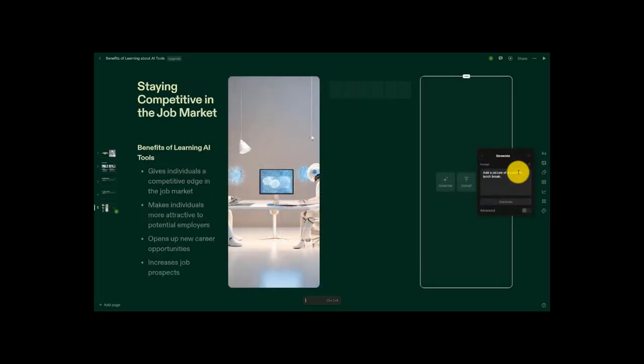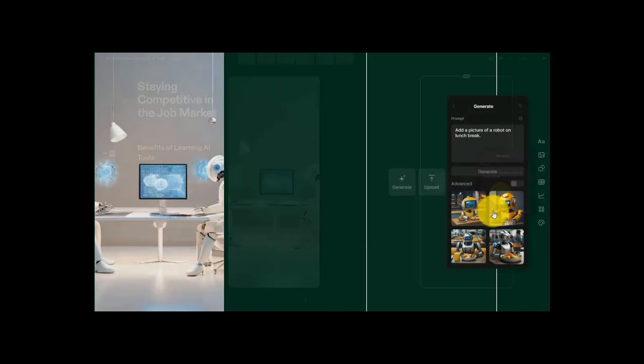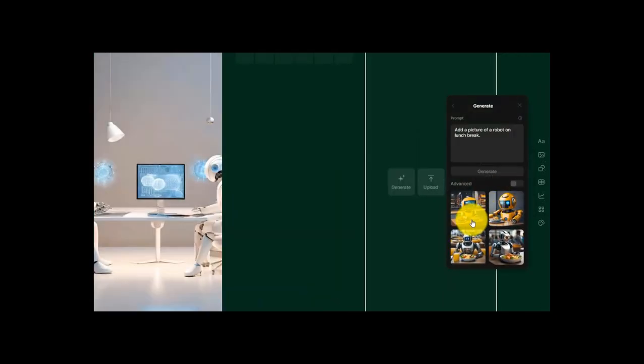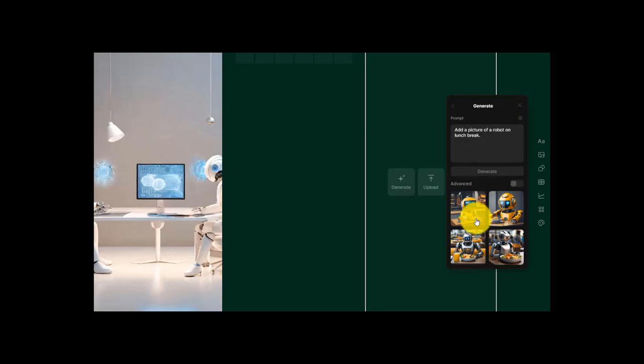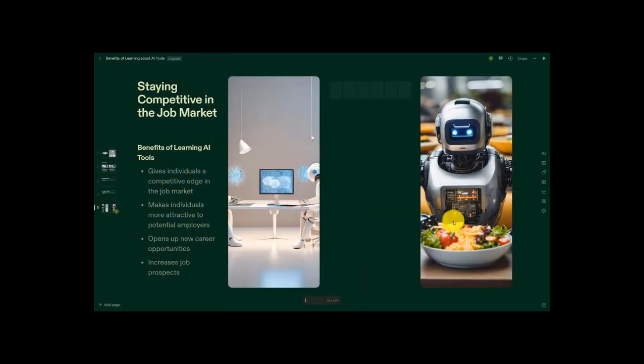So I've decided I do want to add an image to this. So I entered in my prompt, add a picture of a robot on lunch break. Let's see what kind of image it generates for us. So here we go. I can add any of these robot pics to my presentation. And let's zoom in on one of these because I'm curious as to what they have a robot eating. All right. This guy eats healthy. He's got a salad going on there.